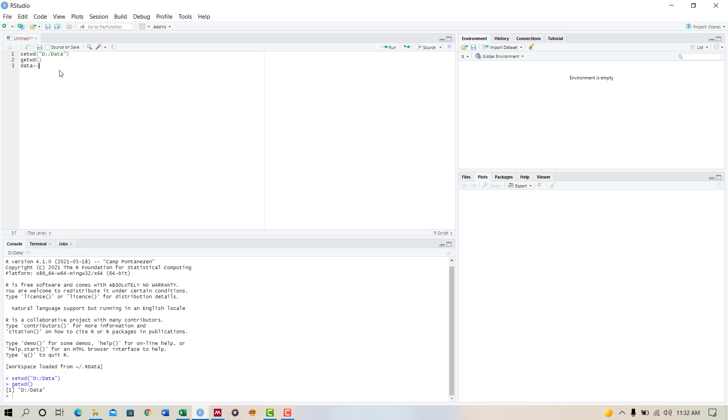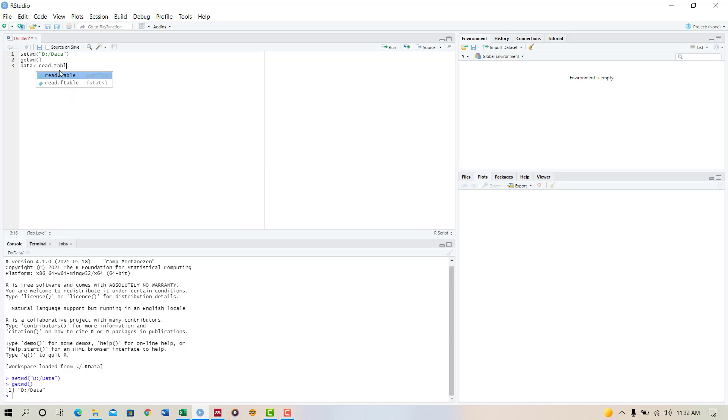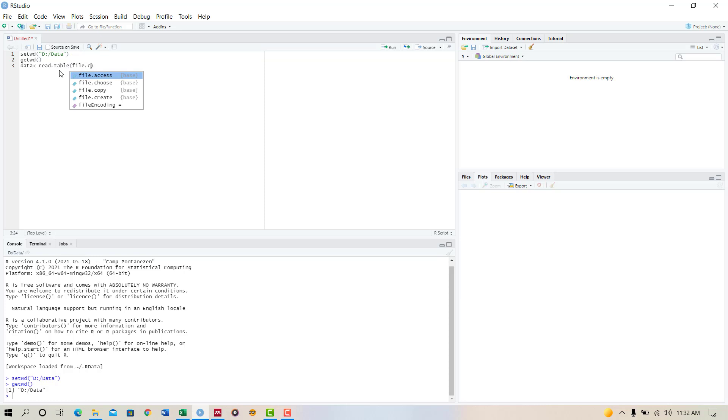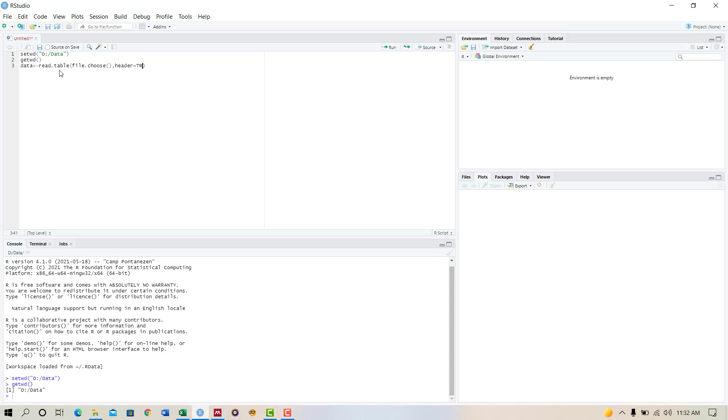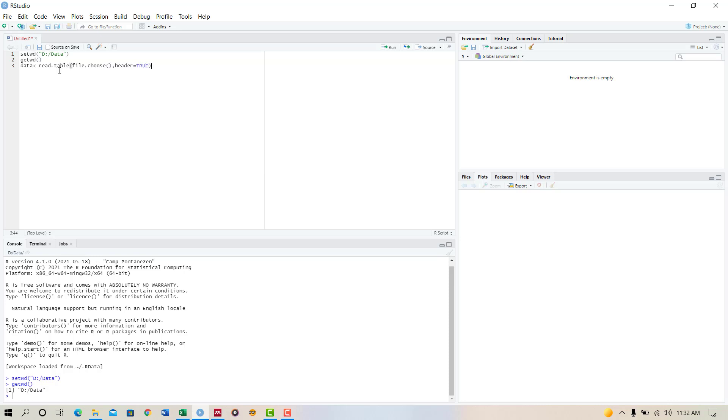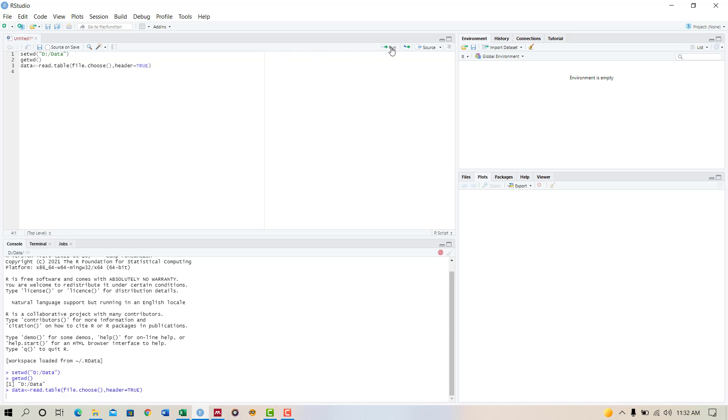File, the source, header equals true. Now run this code. We have run this code and we see a taskbar here.